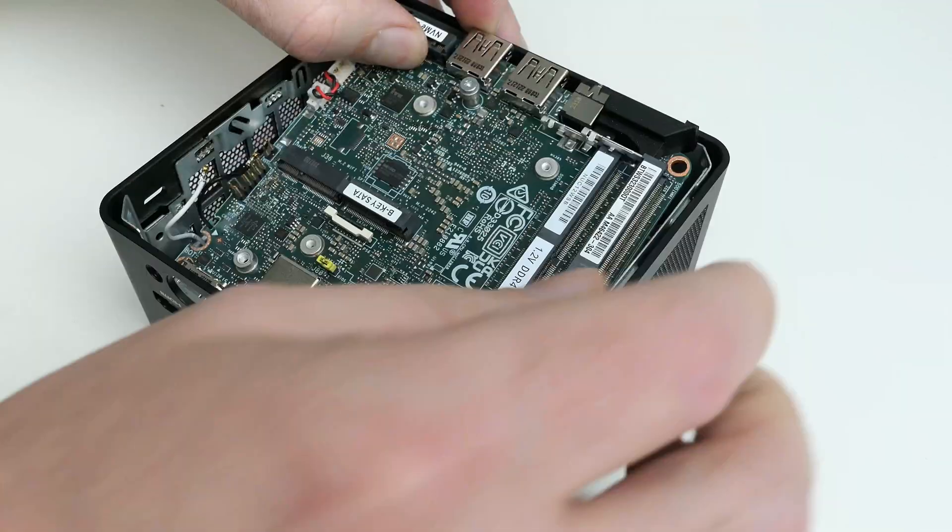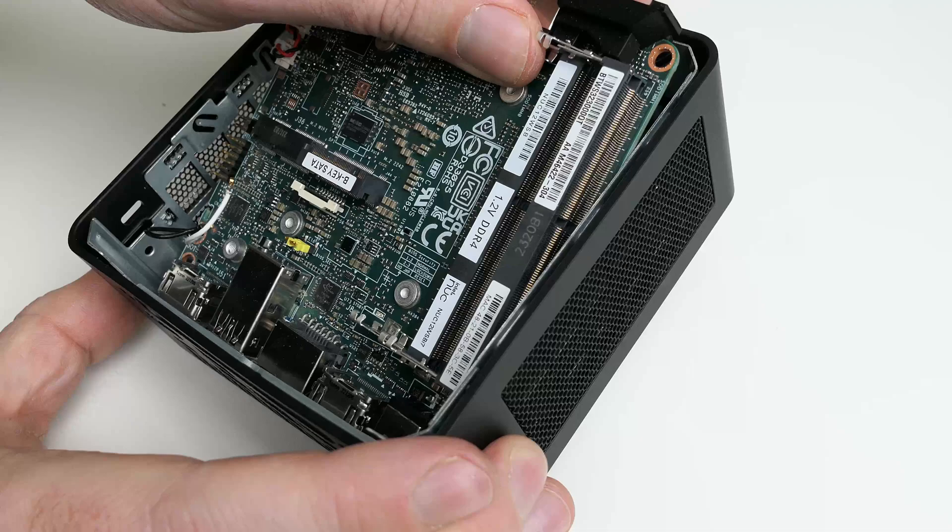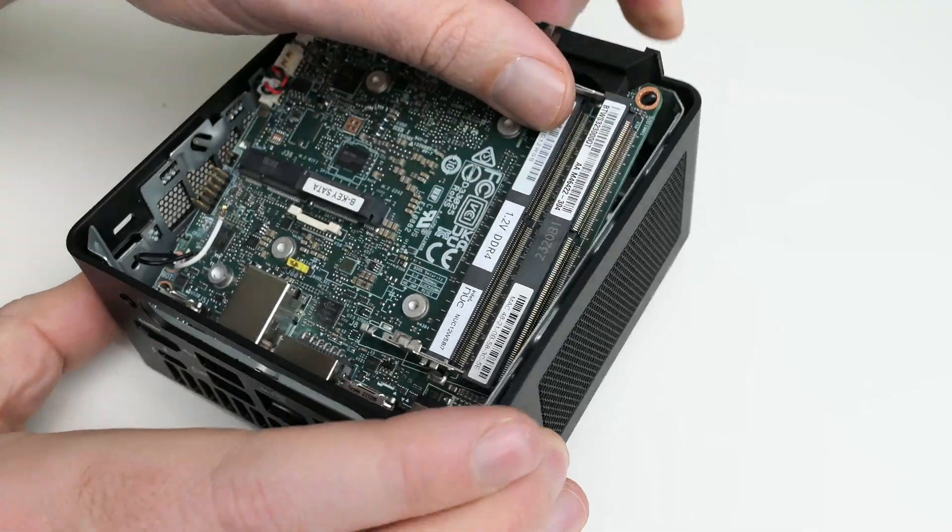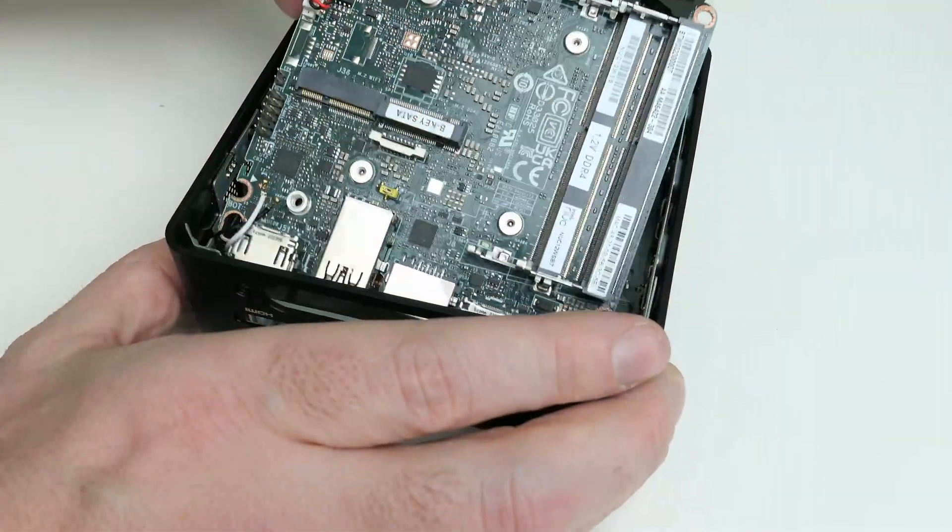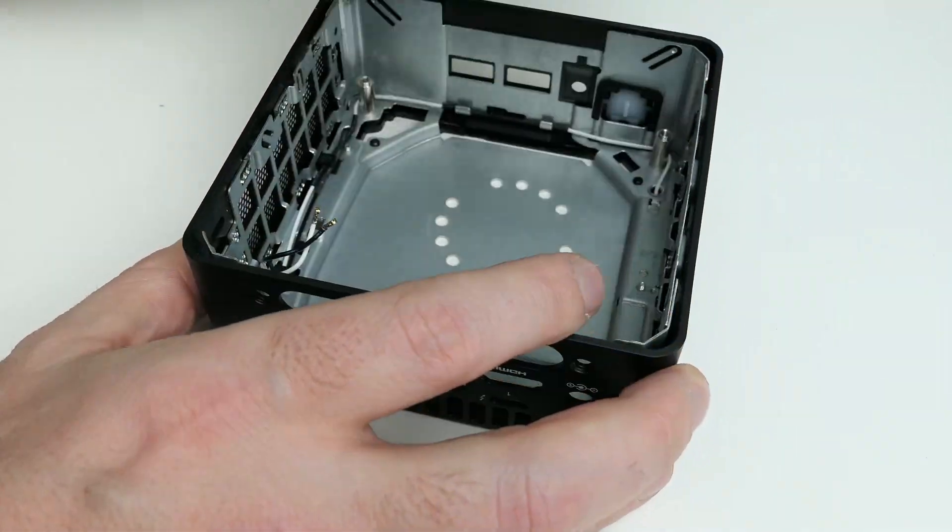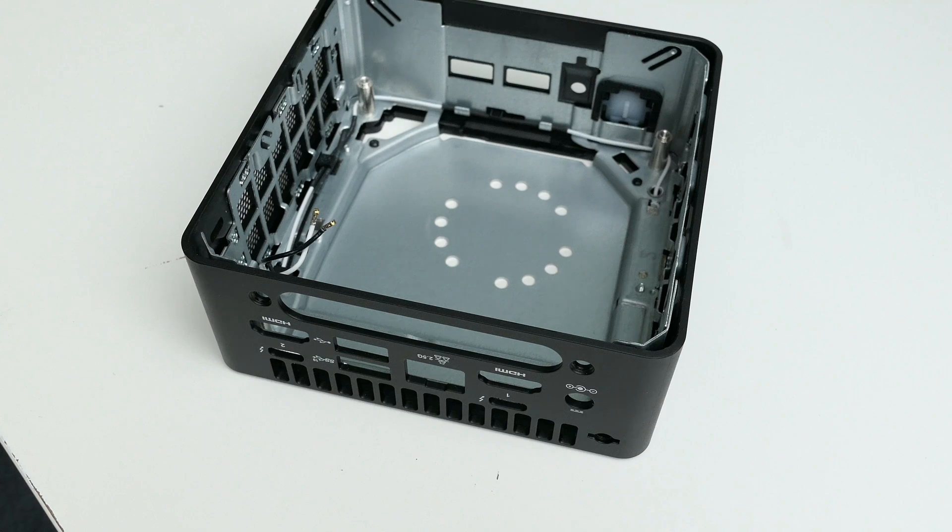Which means that now we should be able to get the motherboard out of the case. Everything fits tightly together, so it can take a bit of wiggling and pulling here and there, but eventually, with a healthy dose of force and patience, we should be able to get the board out.